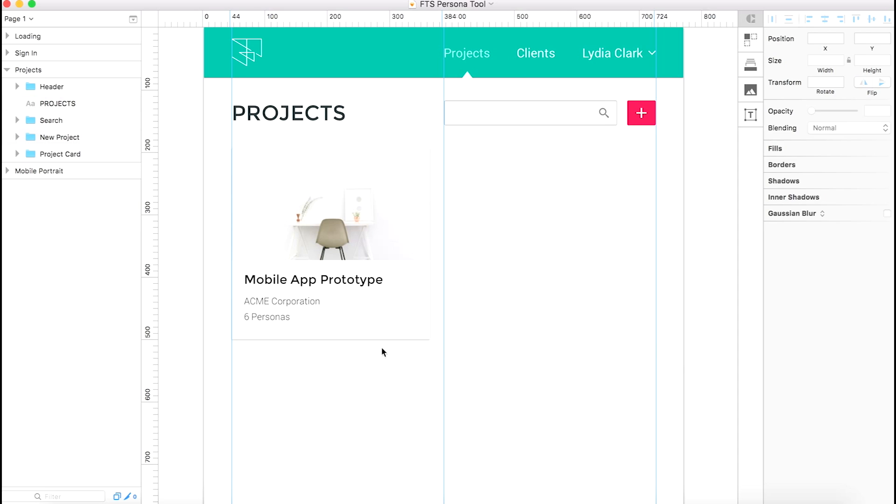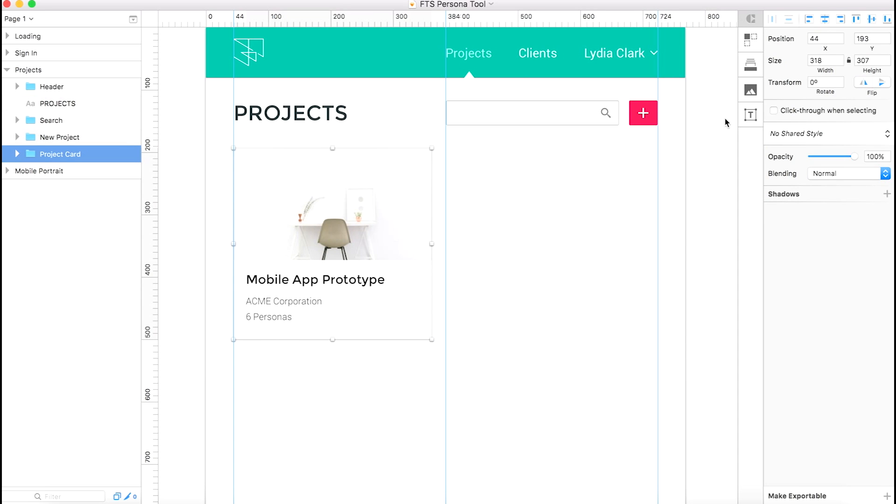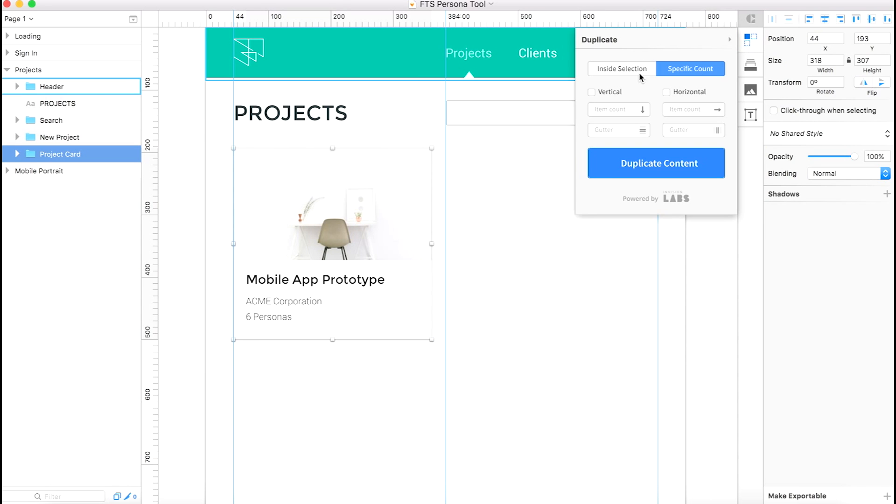Sketch is a great design program, and there's some really awesome plugins for it. We mainly use the Craft plugin from InVision, which helps you source things like names, images, and other info that you'd commonly put into a prototype.